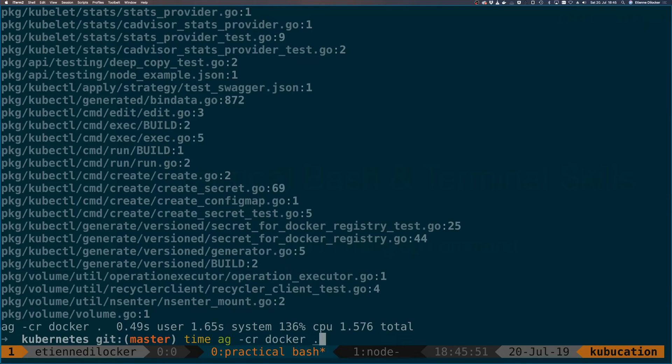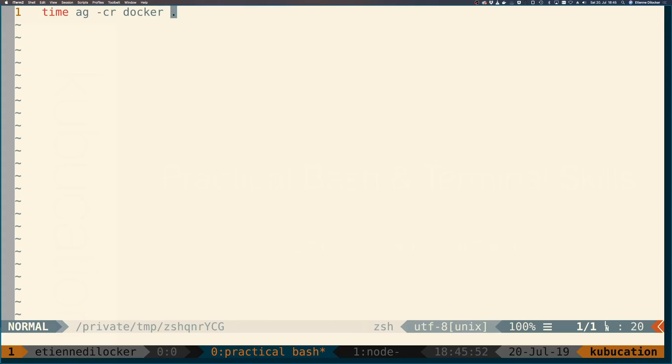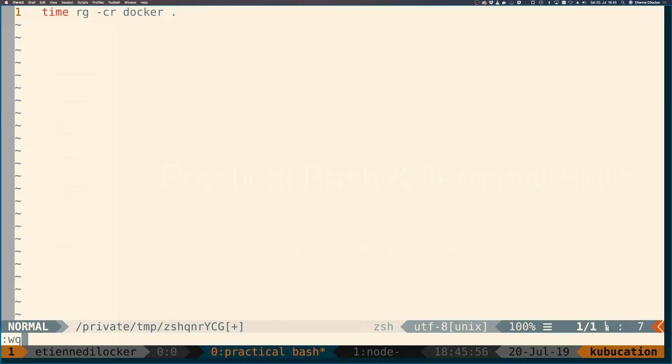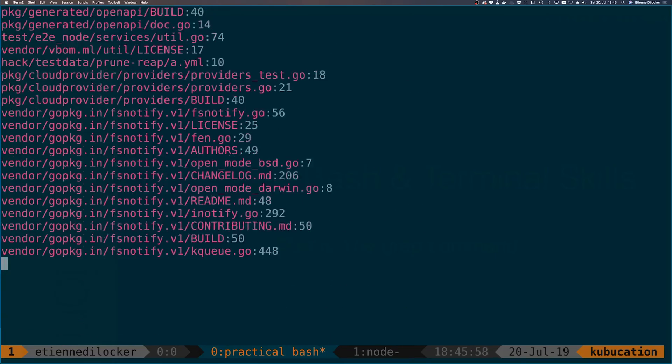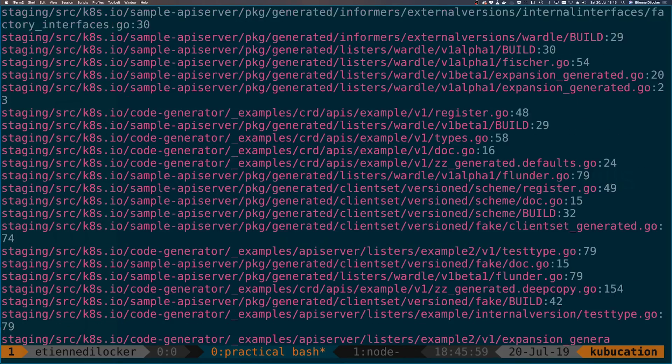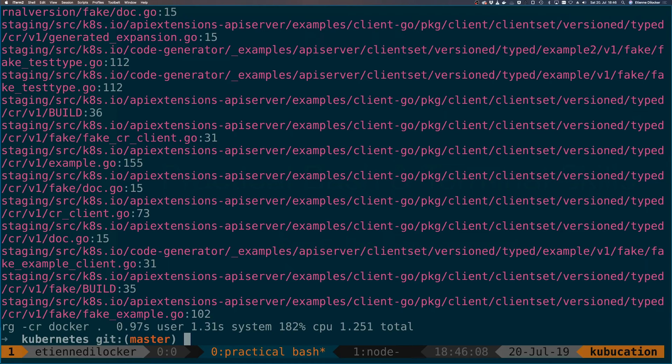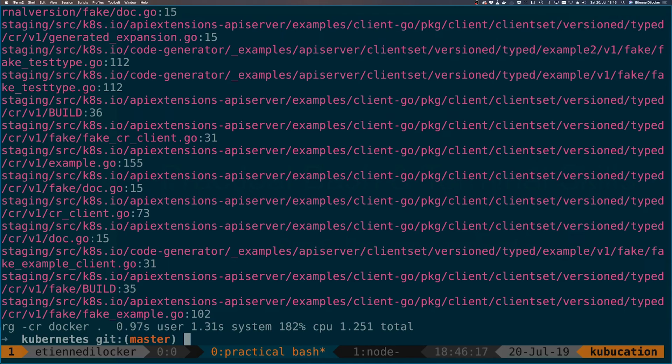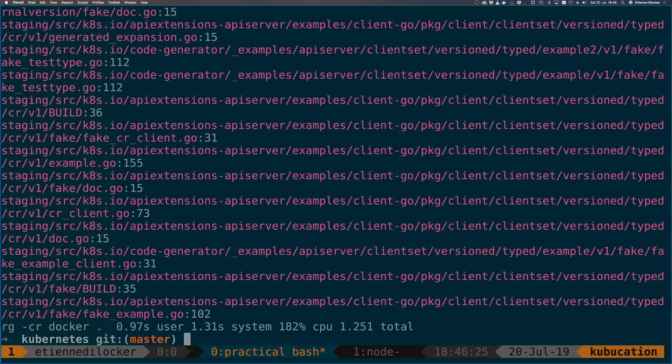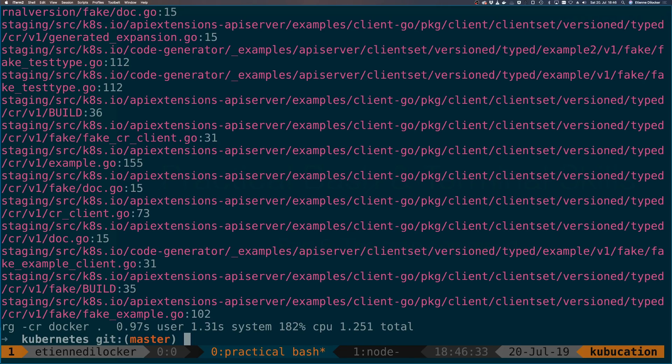Then there's also RG which is called ripgrep which is written in Rust and supposedly even faster. It took 1.2 seconds and used 182% CPU usage. Both of these by the way make use of more parallelism. This is in no way scientific of course but I think you can see the vast difference. The grep command is the one that you should learn because this is the API that's common everywhere, but in everyday use it might make sense to replace it with either the silver searcher or ripgrep.